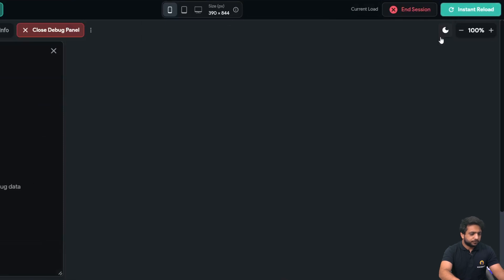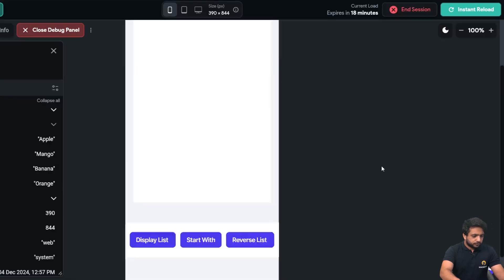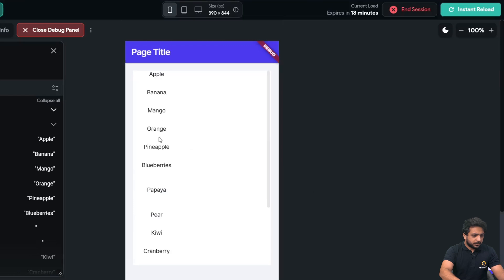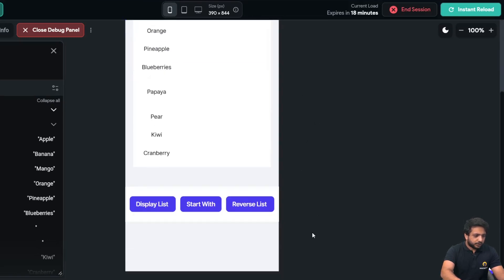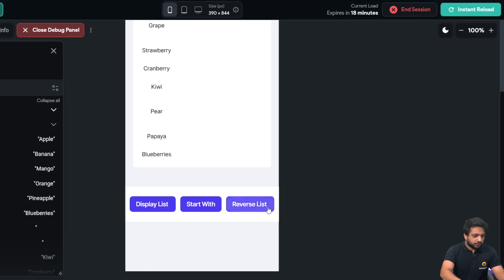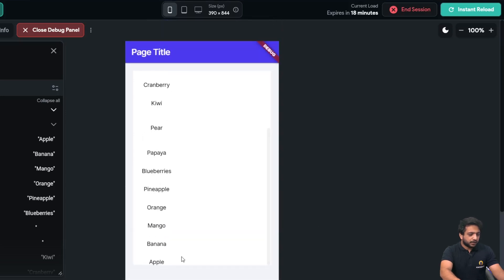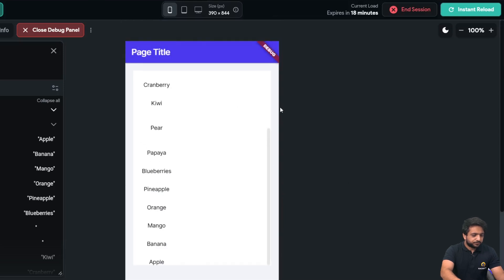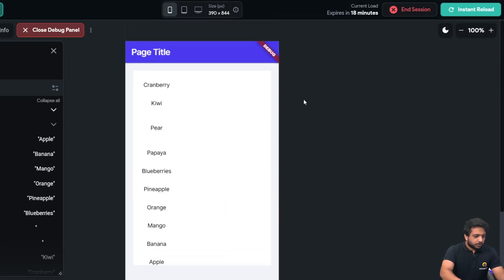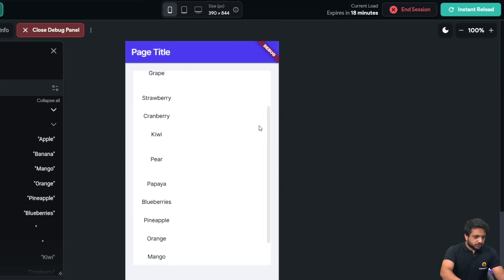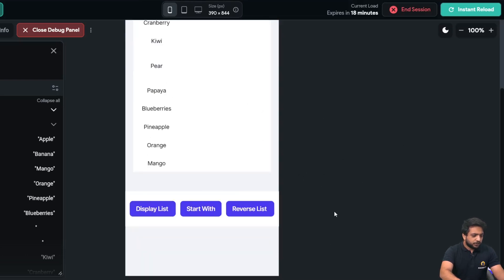When I click on display list as you can see it is in the forward manner now when I click on reverse list the apricot is on the top and the apple is on the first so it is reversed.